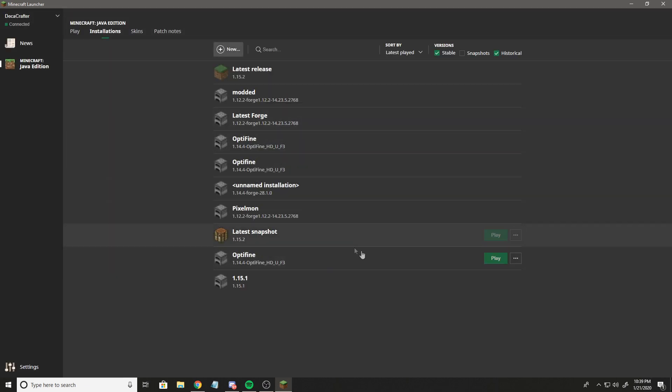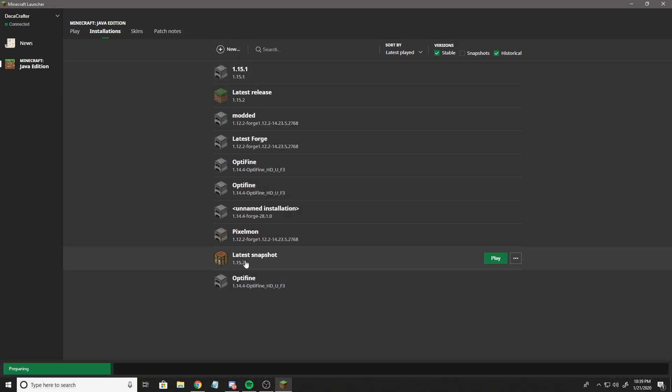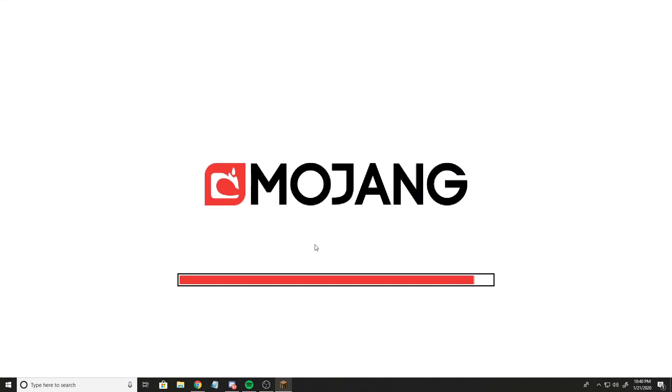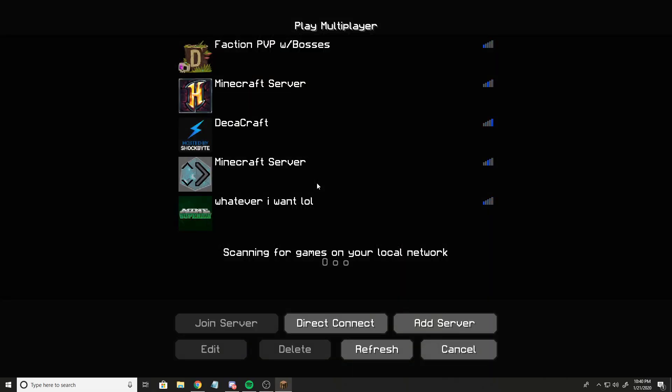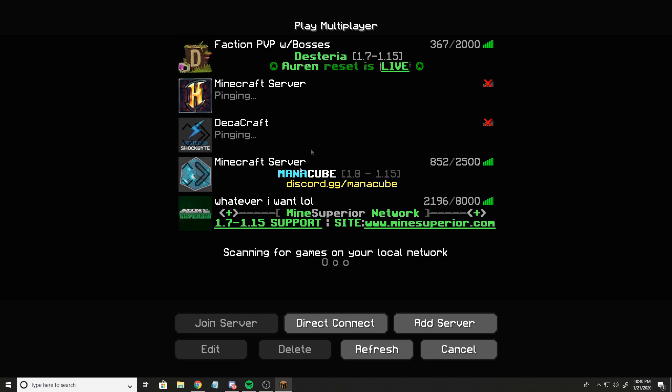Create and then hit play. Now go to multiplayer. Now you can connect to the servers that are 1.15.1.